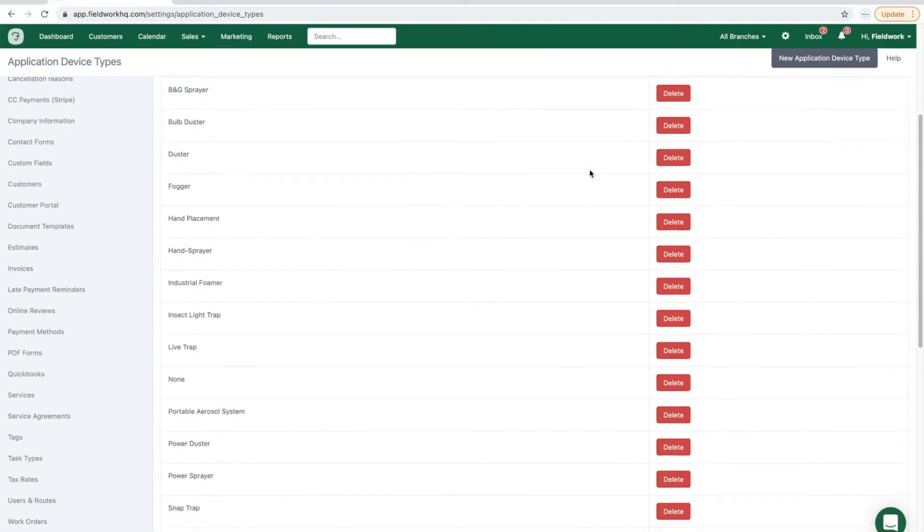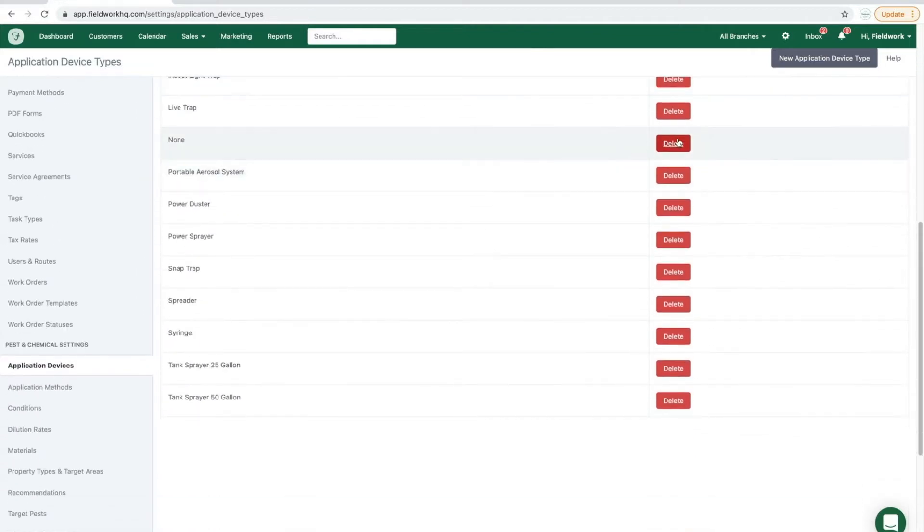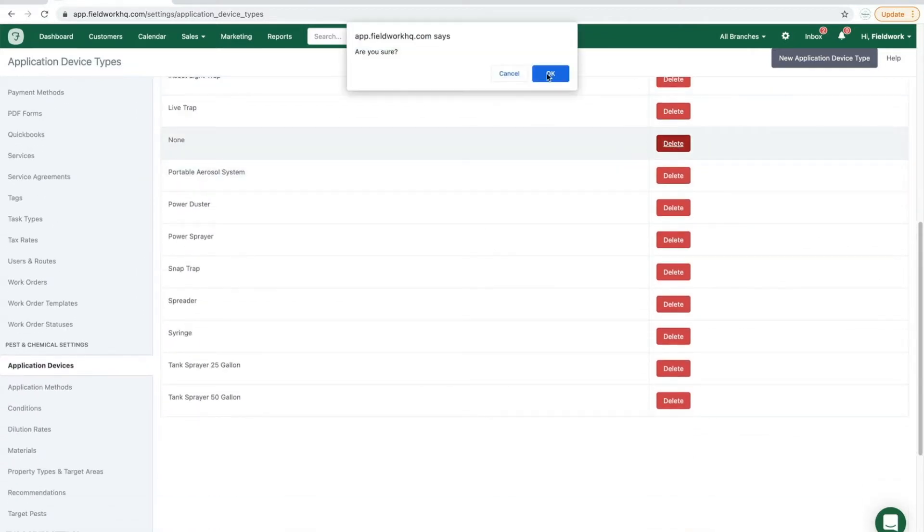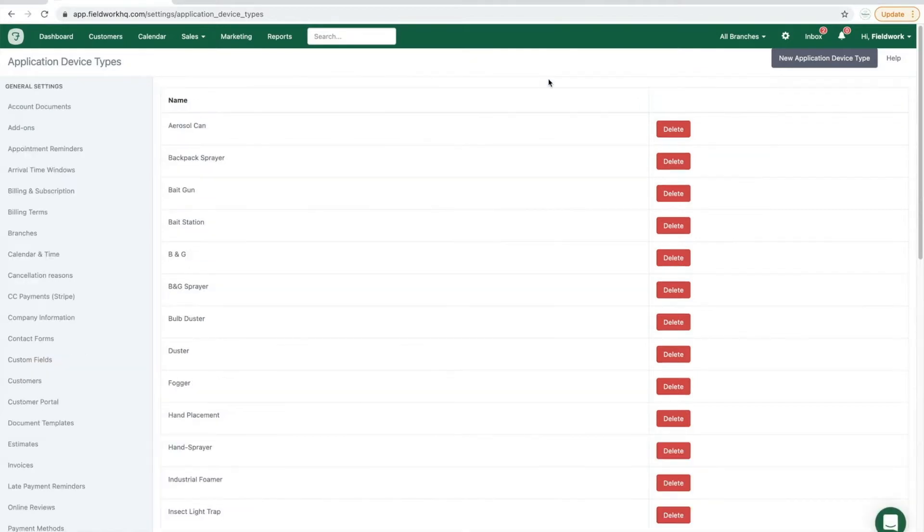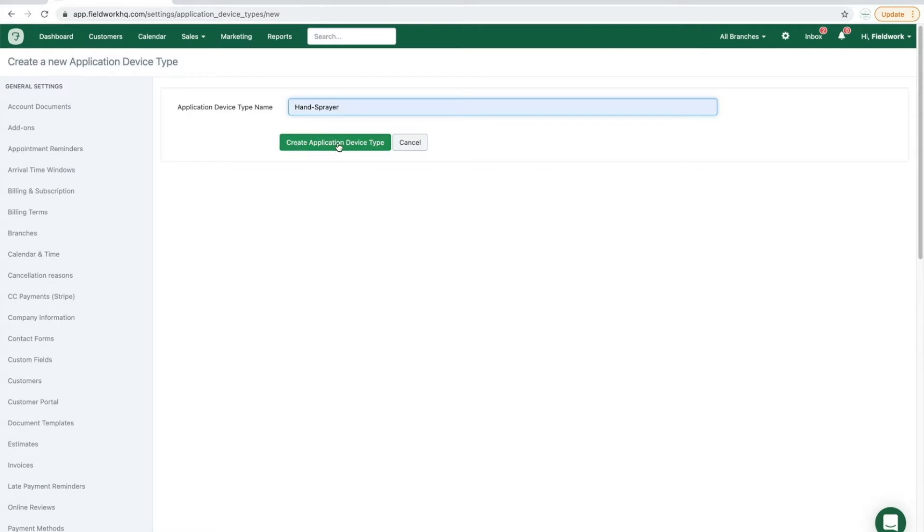Review the list and delete the application devices that you do not use. To add new application device types, click the gray button in the top right corner, input the name, and click create application device type.